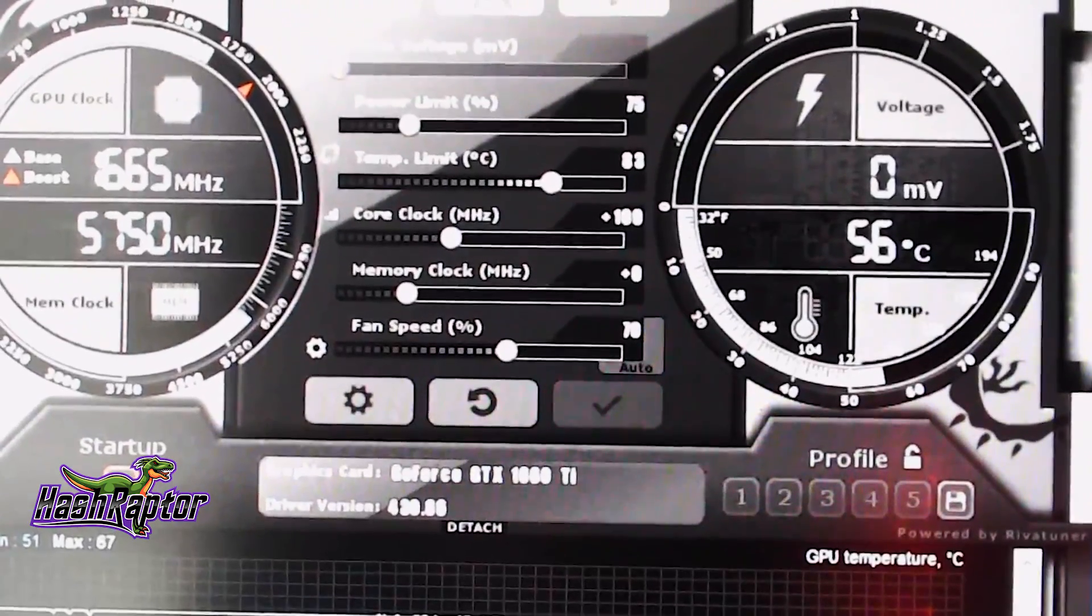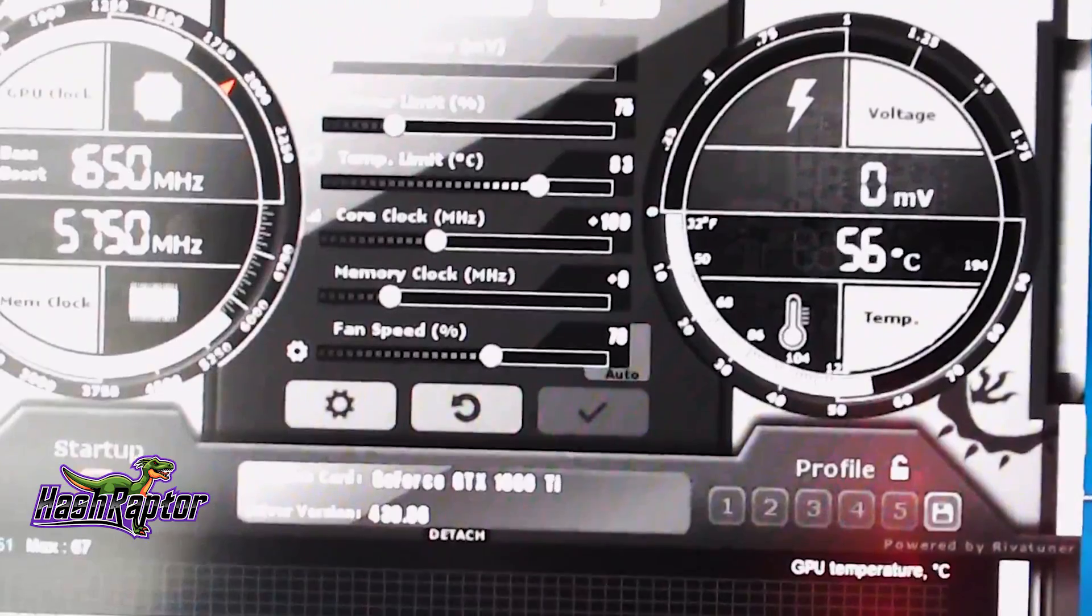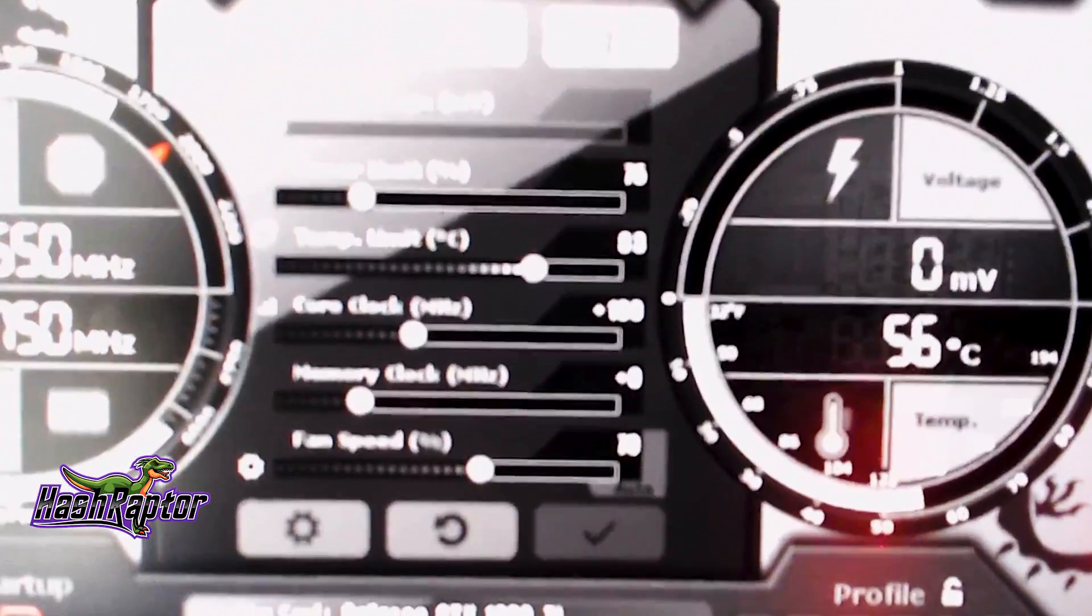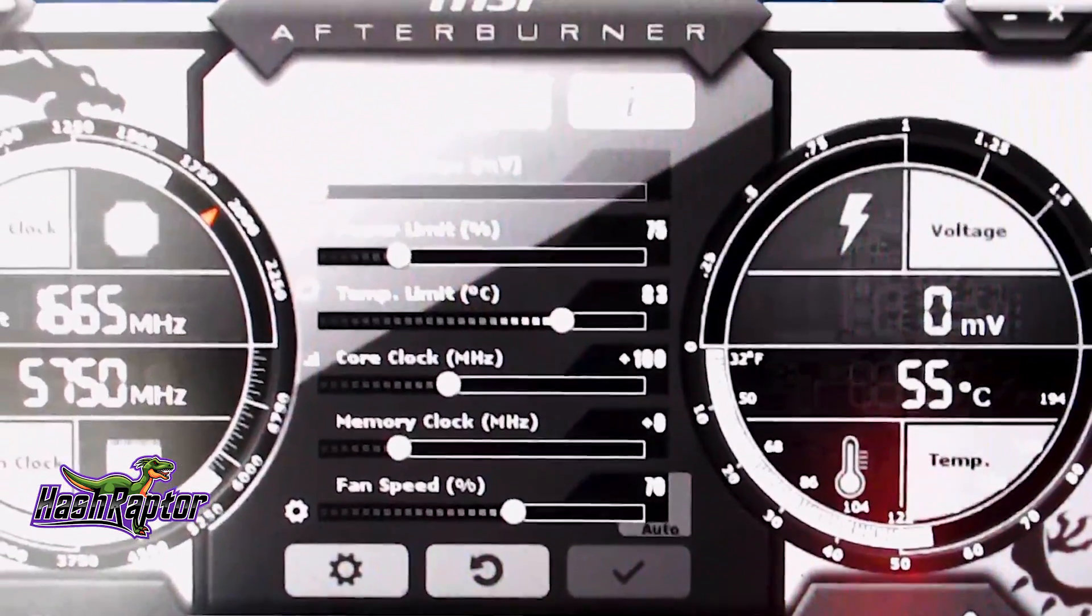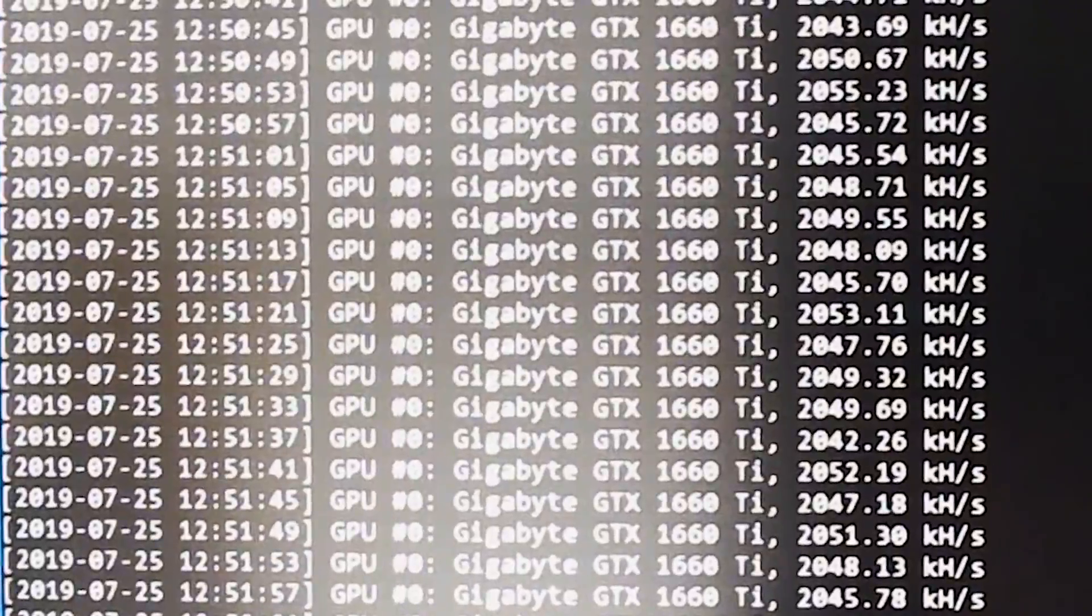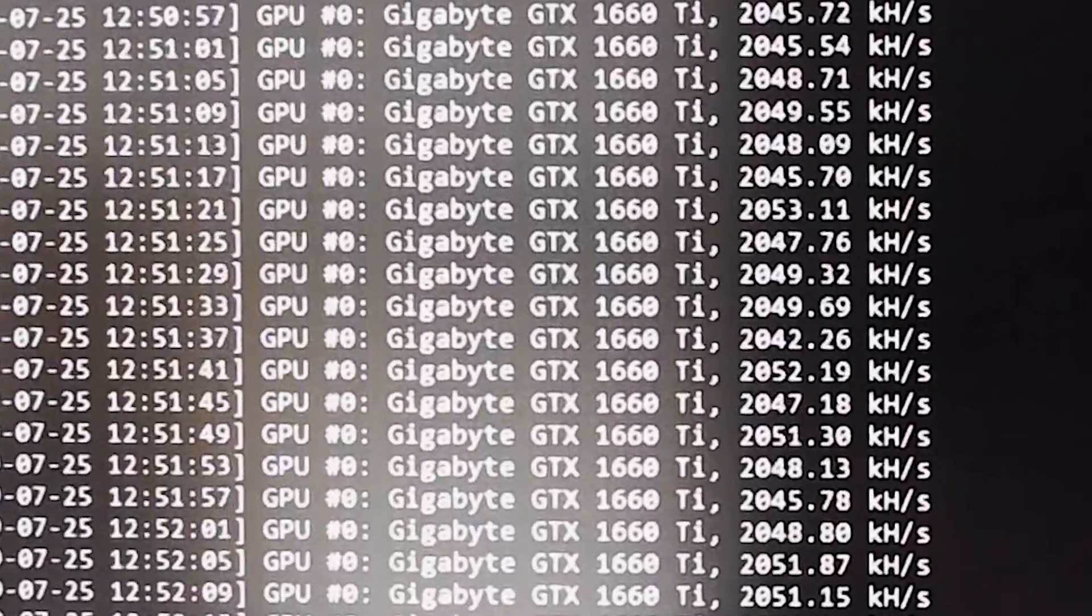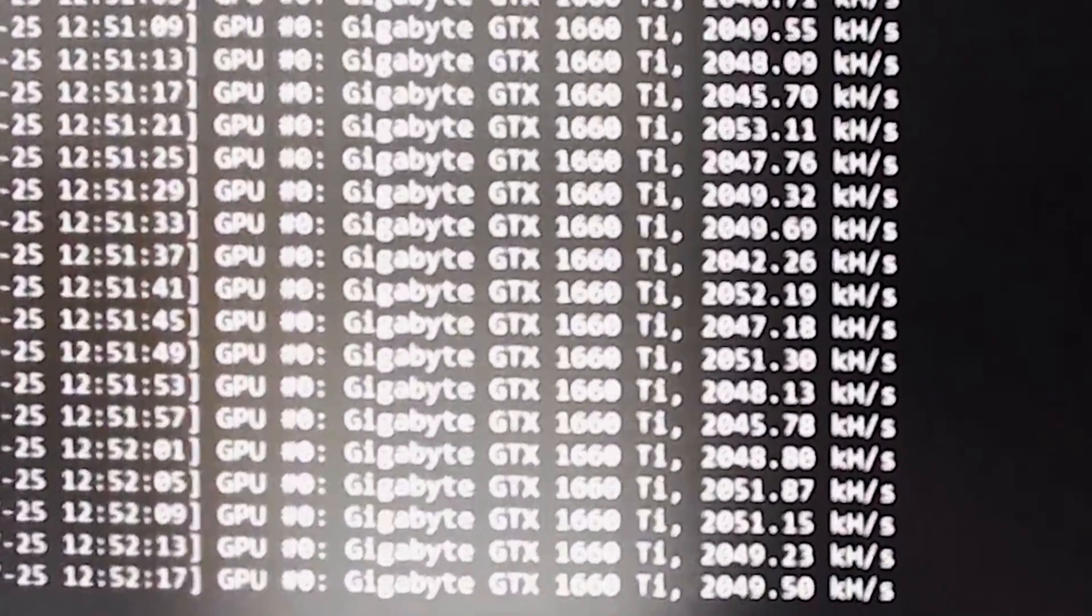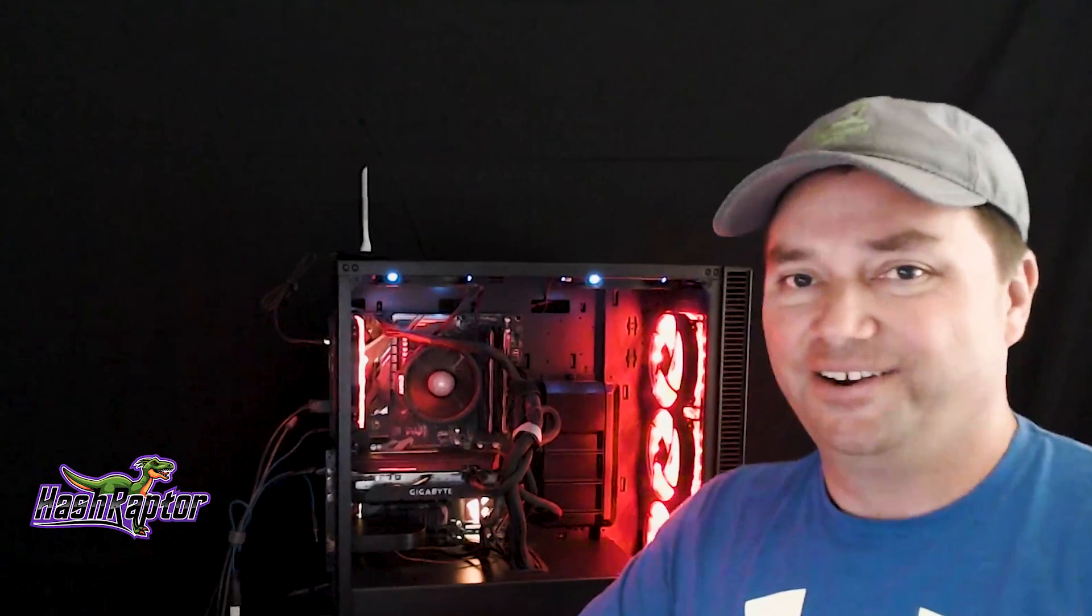Here's our afterburner settings. We are running with a core clock of 100. The power limit is set to 75, and memory is at 0, fan speed locked at 70%, and we're at about 56 degrees Celsius. And if I jump over here, you can see this is CC miner, and our 1660 Ti is running. It's been climbing back up since I turned off the screen recording software, and we're at about 2.05 megahash per second.